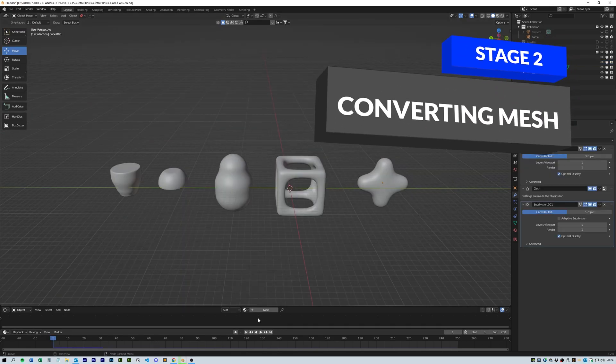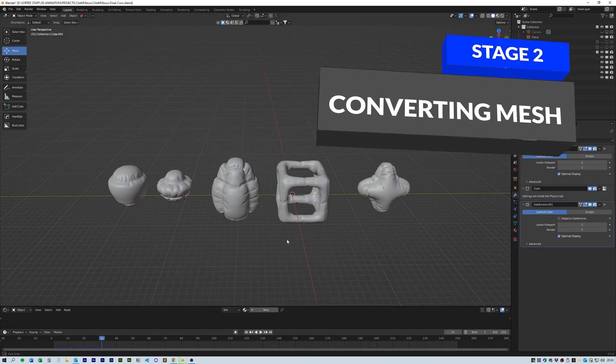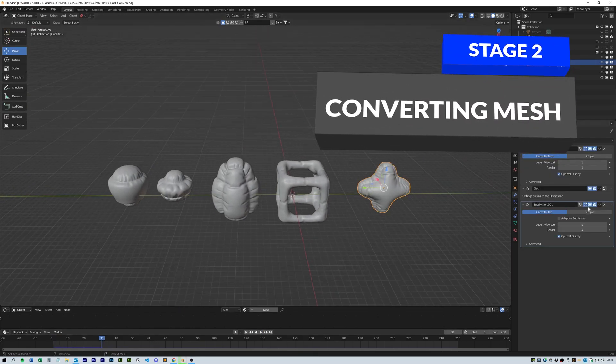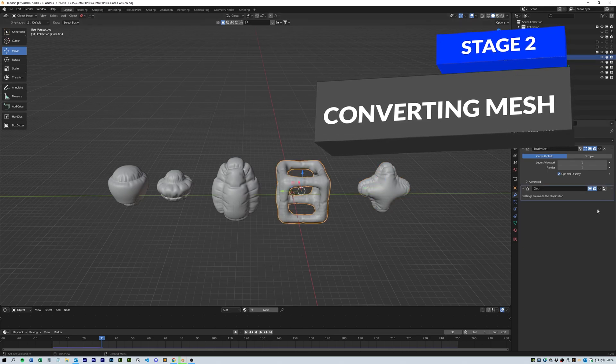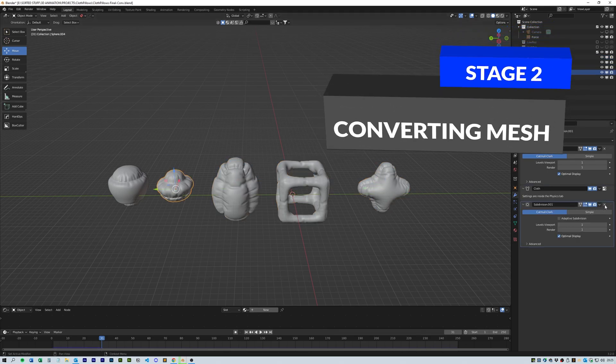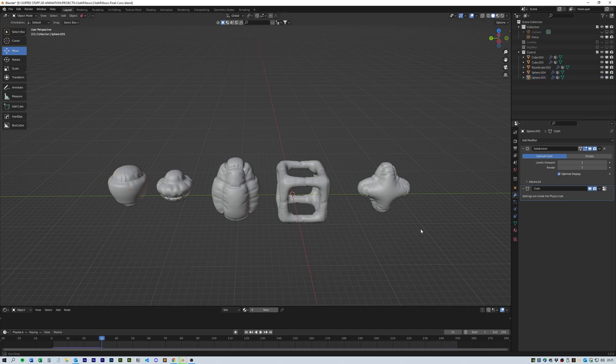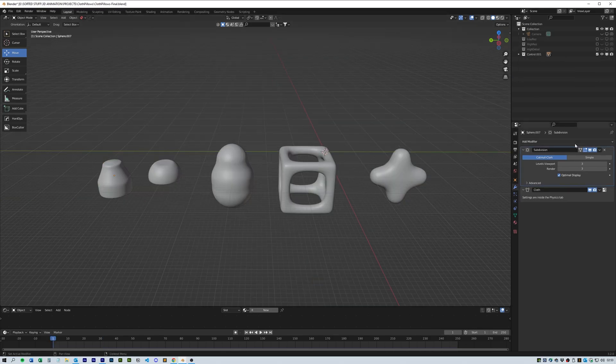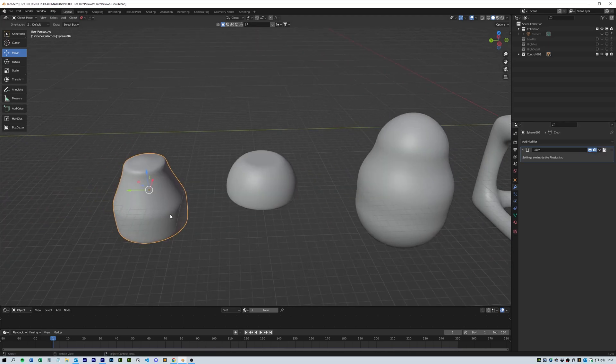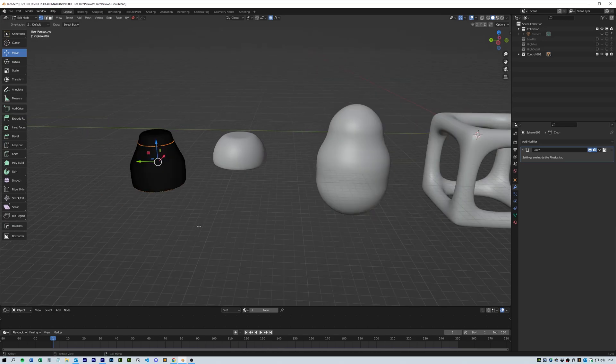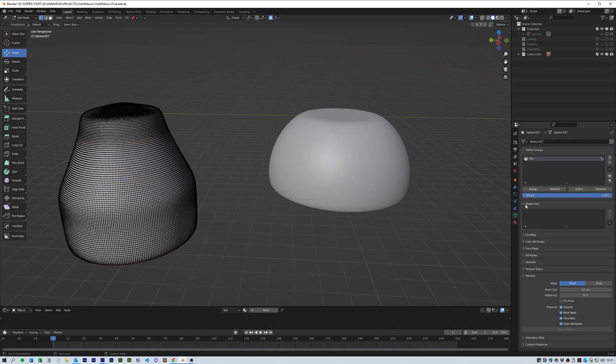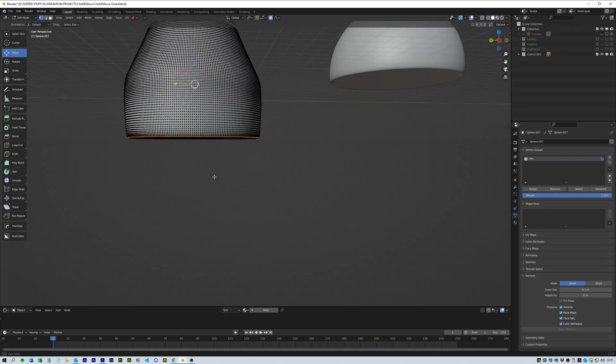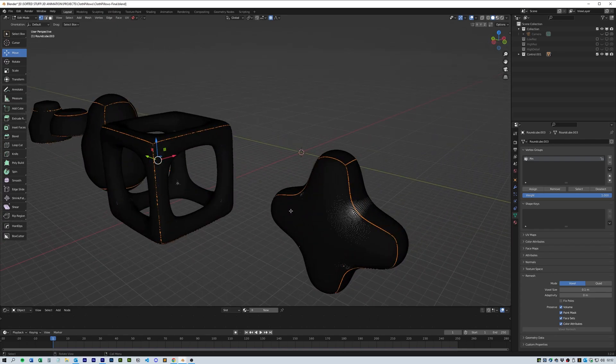Once we have some rough shapes the next thing we need to do is remove the last subdivision surface on each of the items. Then bump the first subdivision surface to 3 and apply it on all of the shapes on keyframe 1. Go back into edit mode and double check where the pin is and make sure that the pin is still in the right place for the pressure and sewing. Here are all the objects and all the pins.